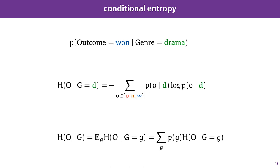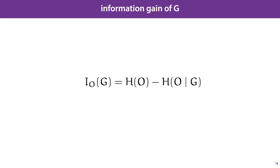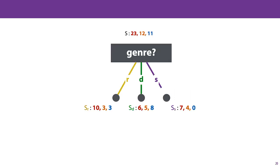With this, we can define the information gain of a particular feature. It's defined as the entropy before we made the split, minus the conditional entropy after we make the split. In other words, we want to see how much a particular split, in this case the split on genre, decreases the entropy of O. That is, how much it increases how much we know about O.